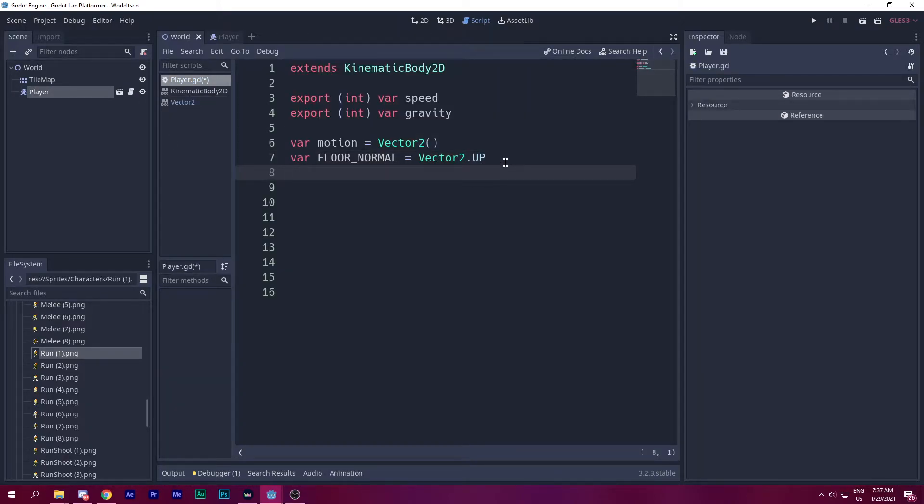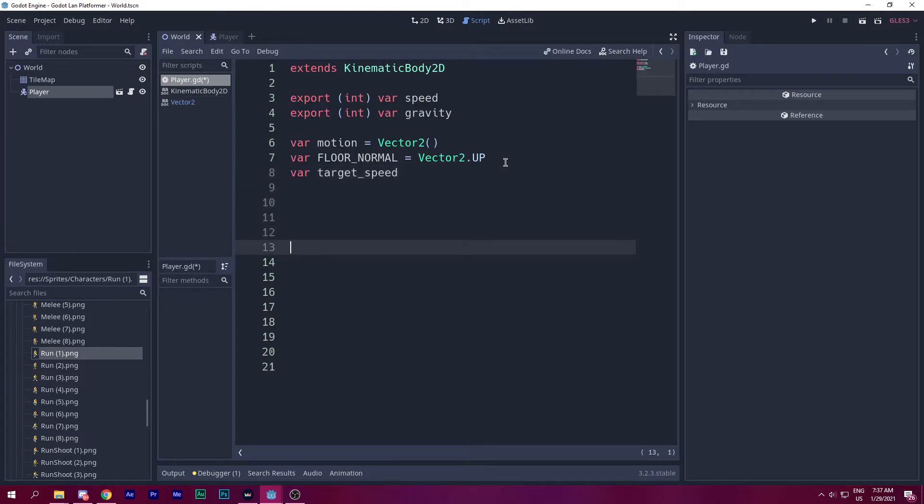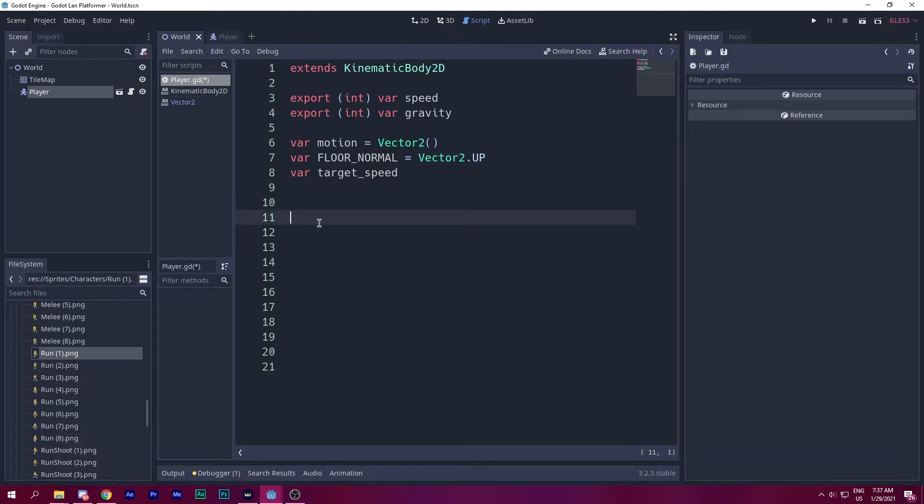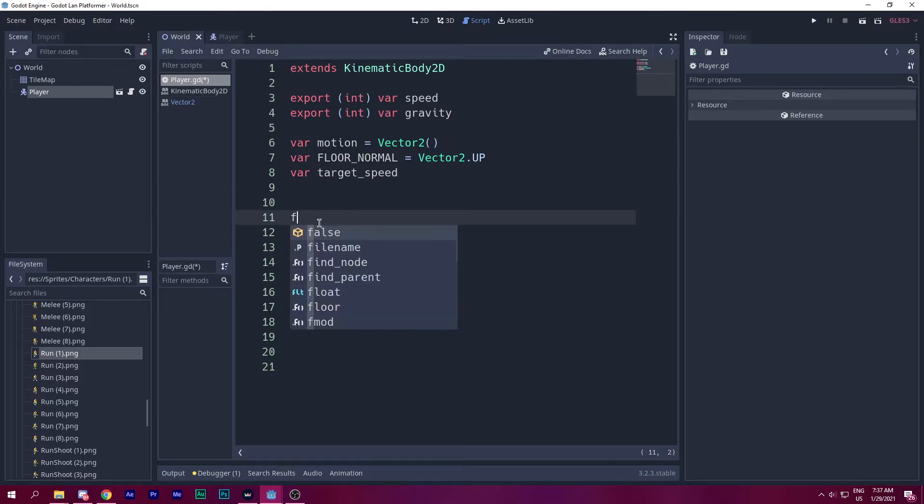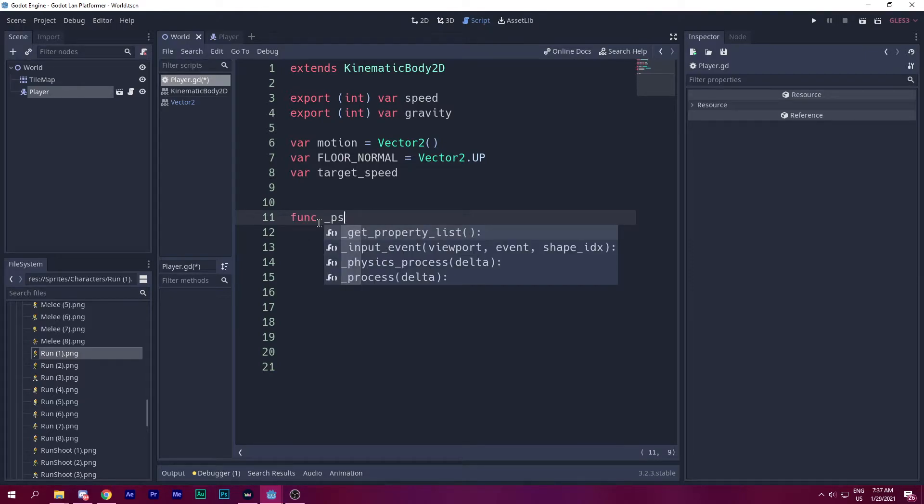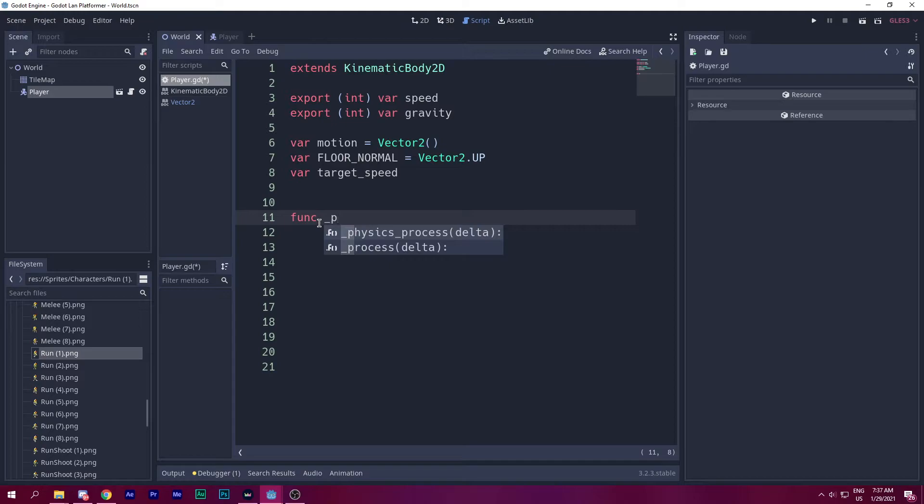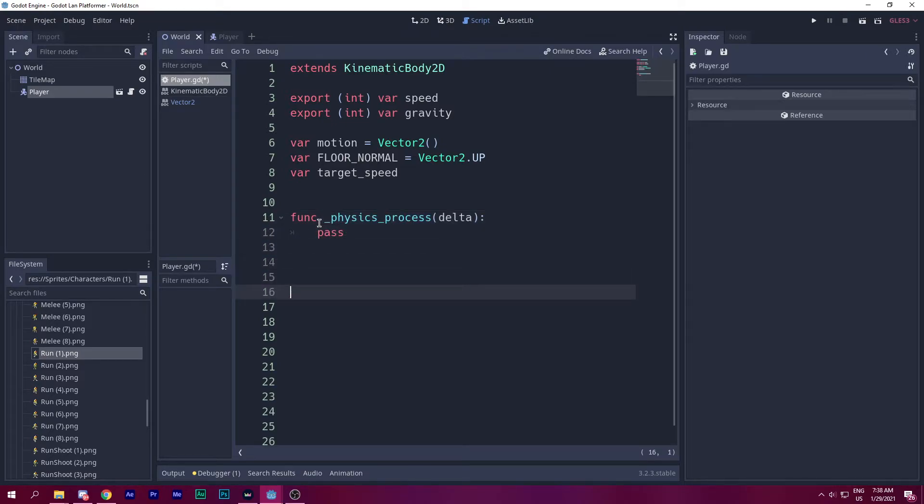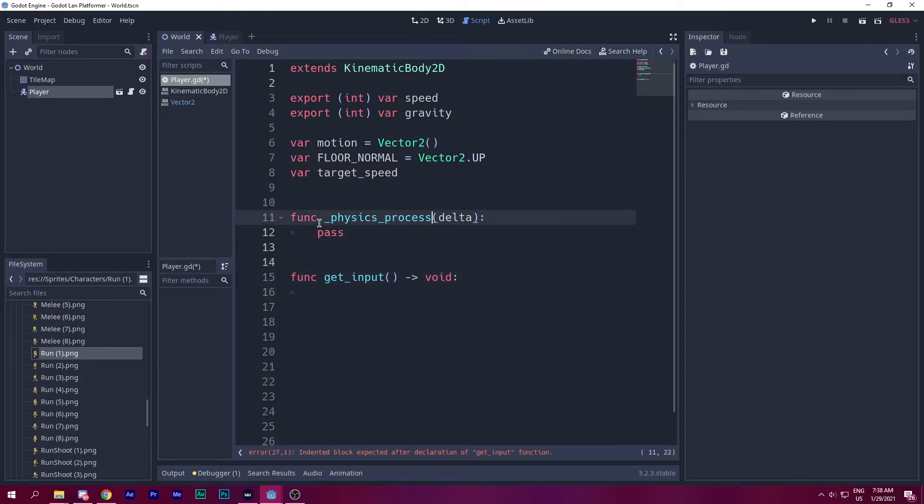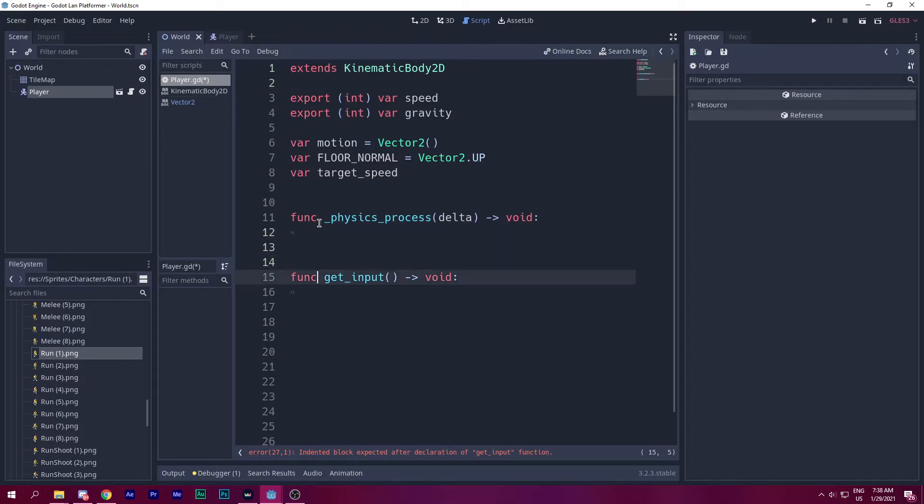We want a target speed variable. For now I think we need these three variables really important. So let's get started by performing the movement action code. Let's go to the physics process function or method.